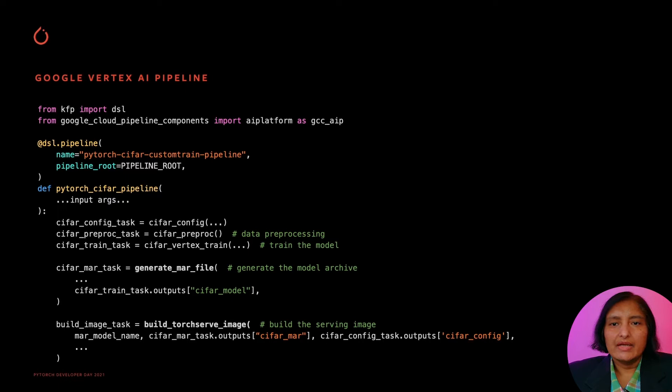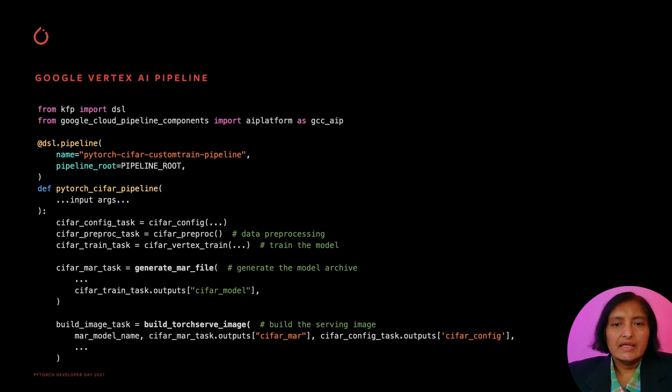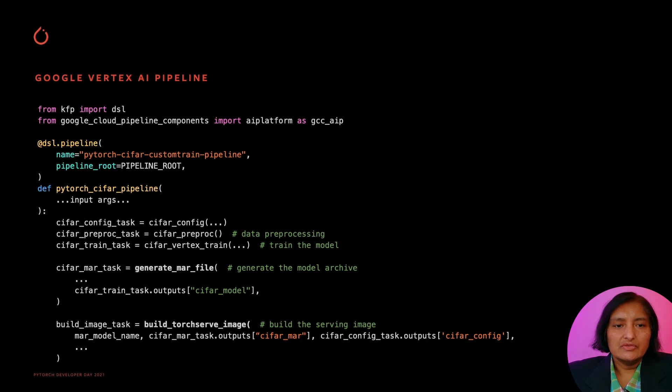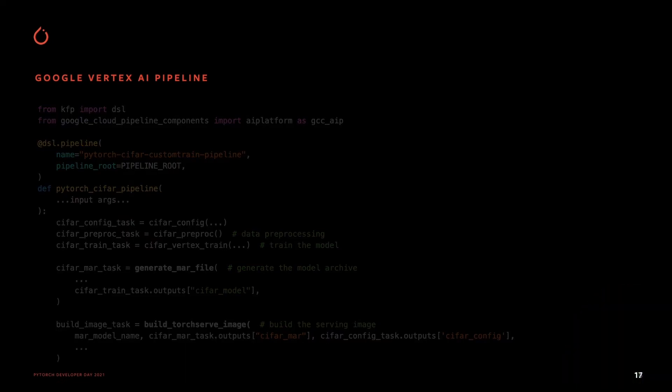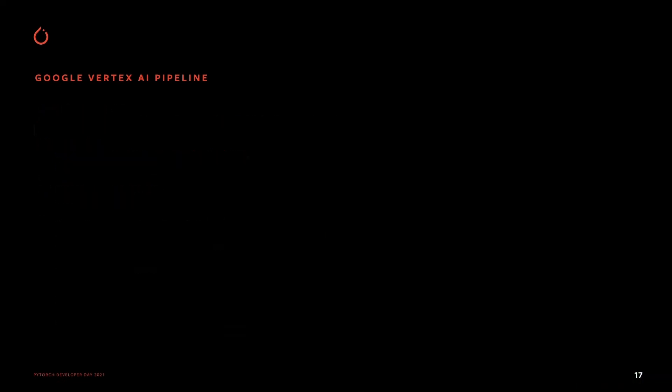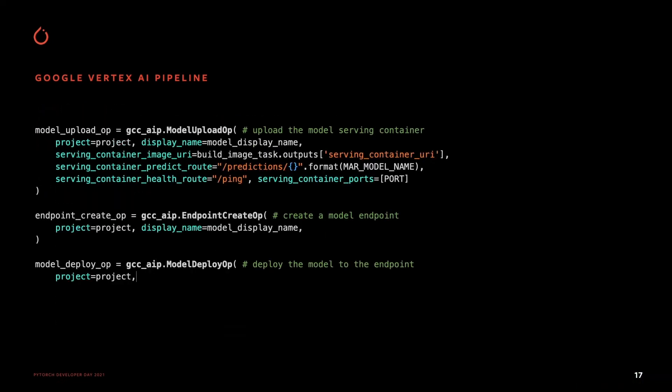You invoke the model upload op for uploading the model serving container, and then call the endpoint create op for creating the endpoint, and finally call the model deploy op for deploying the model to the endpoint.